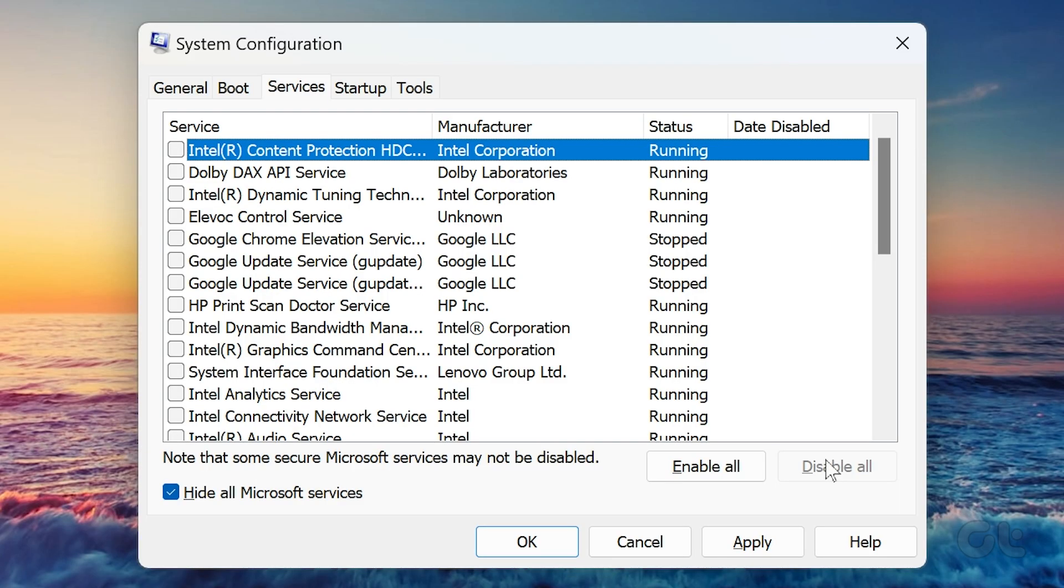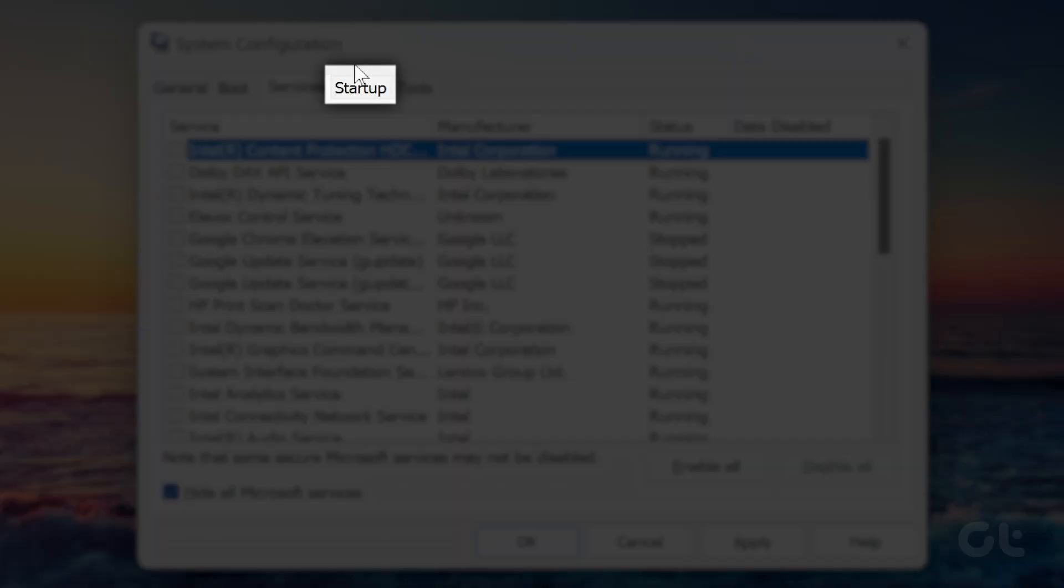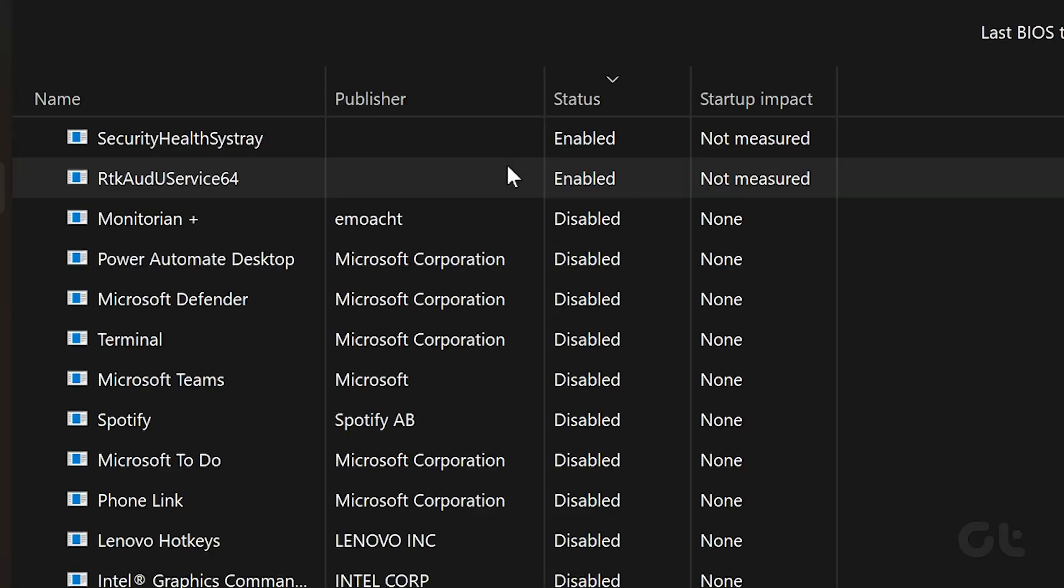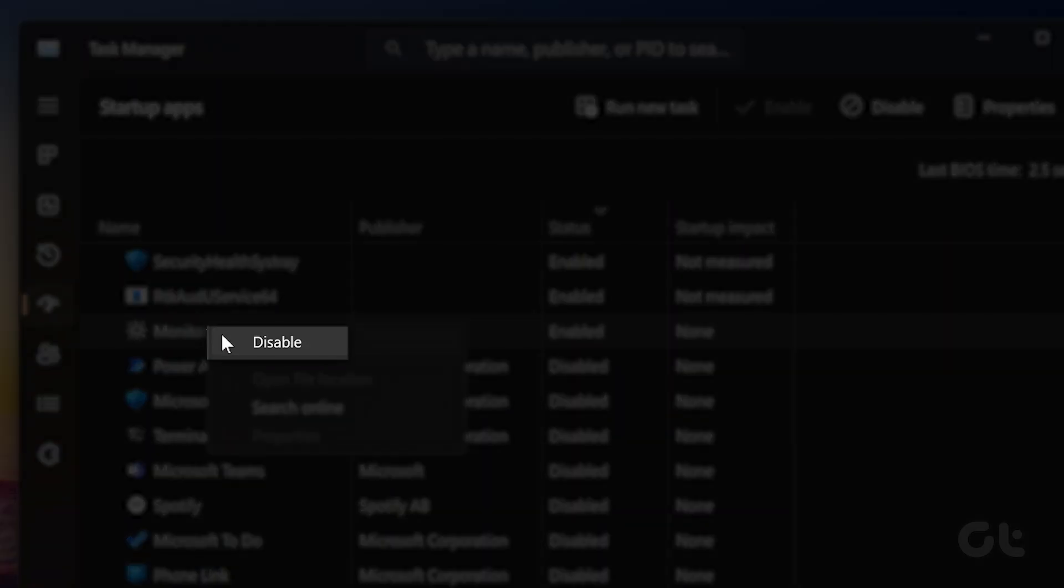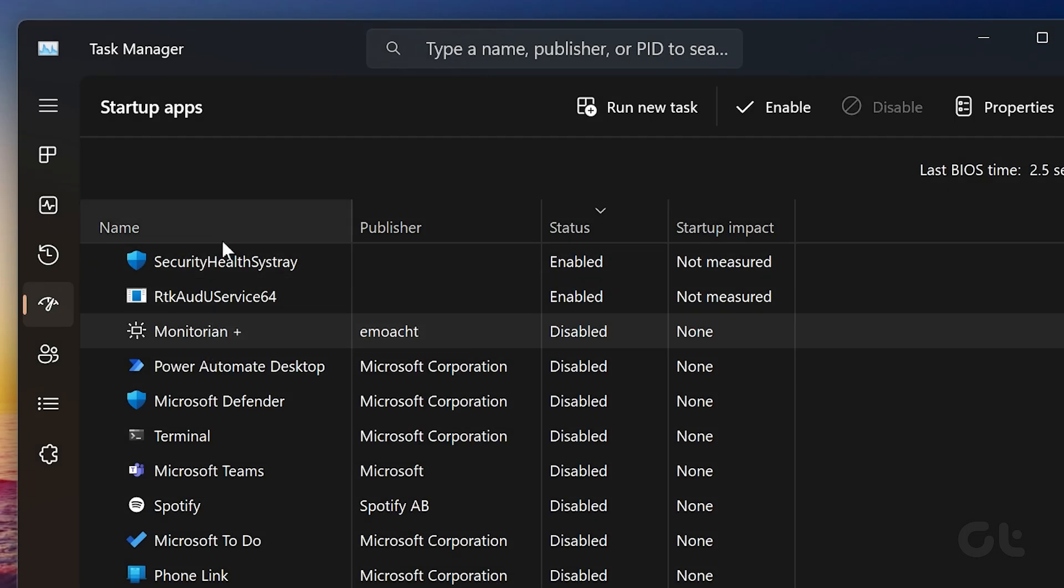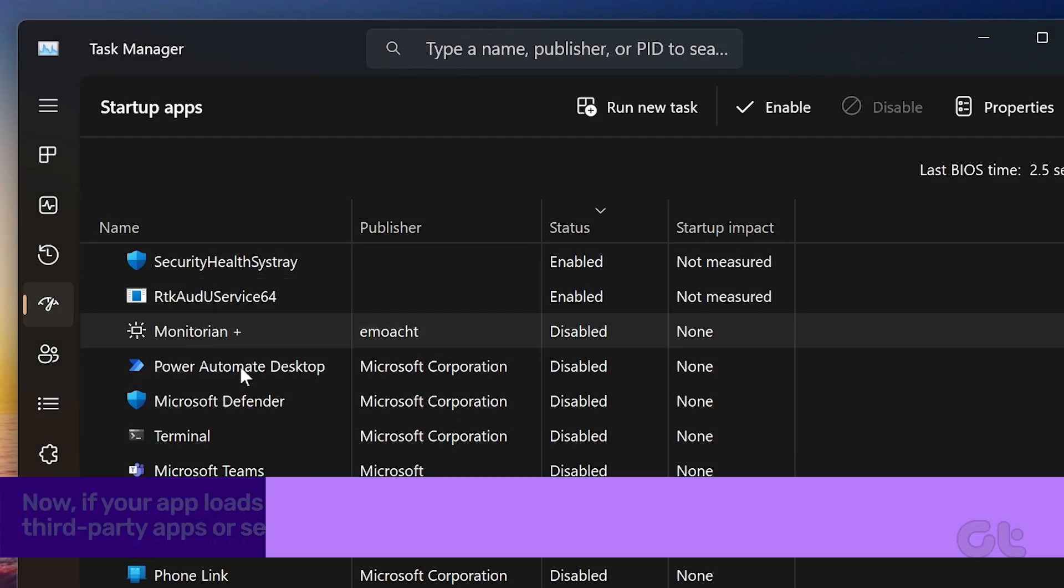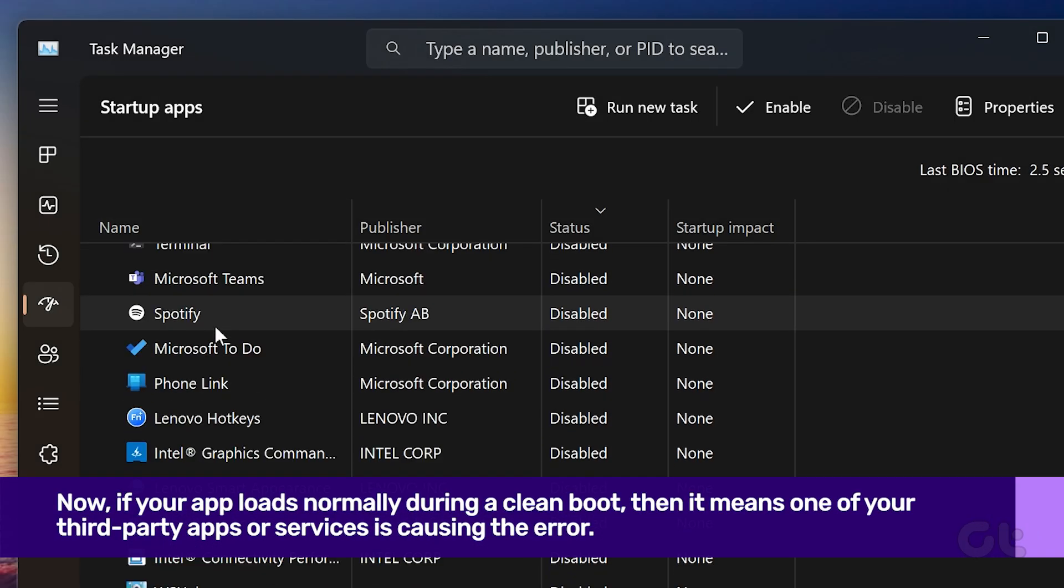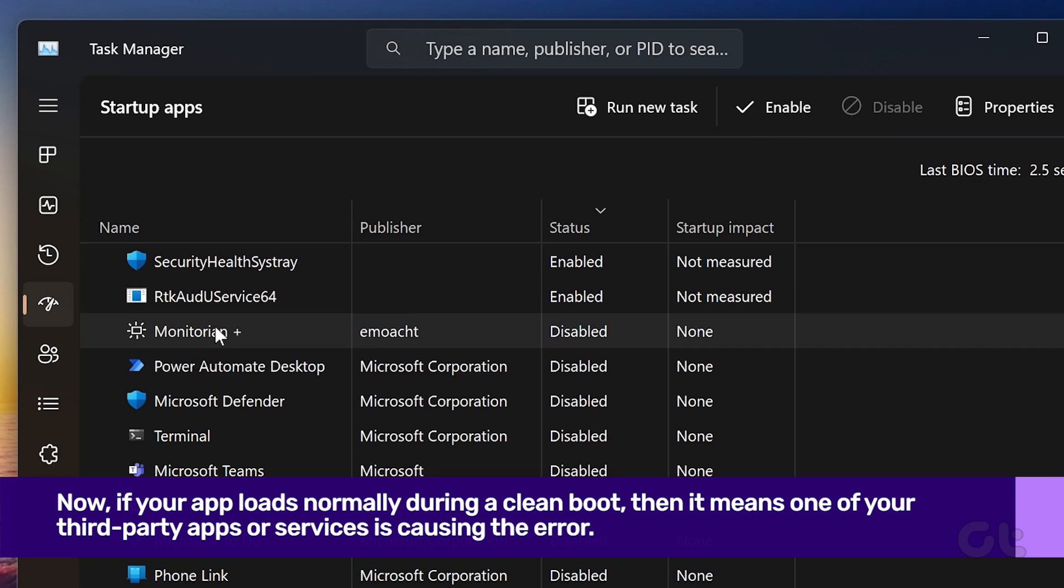After this, switch to the startup tab and click on open task manager. Select any third-party apps or programs and click the disable button. Now if your app loads normally during a clean boot, then it means one of your third-party apps or services is causing the error.